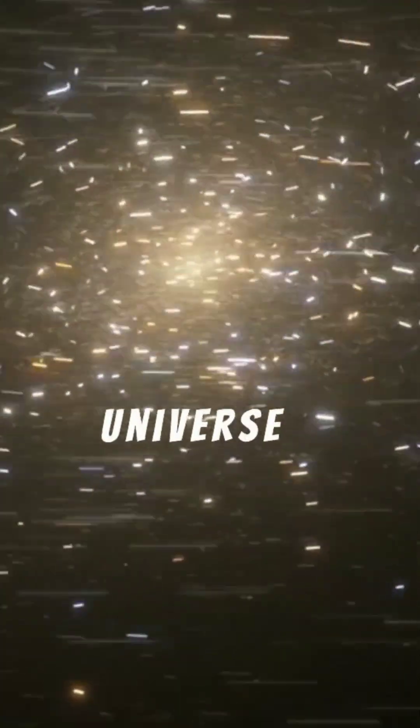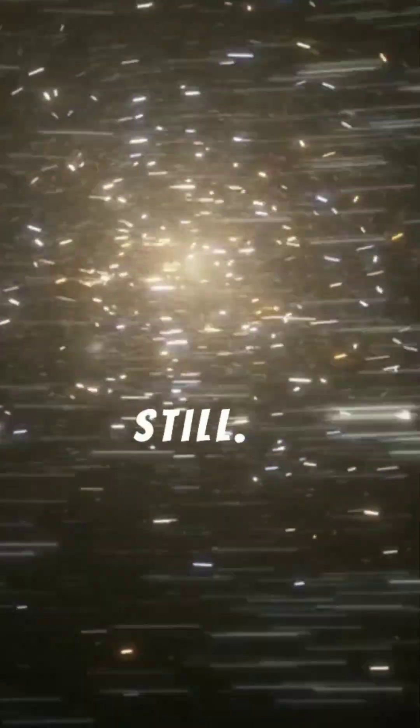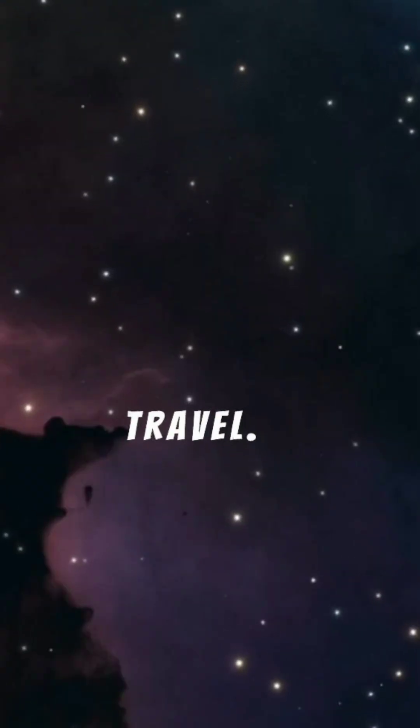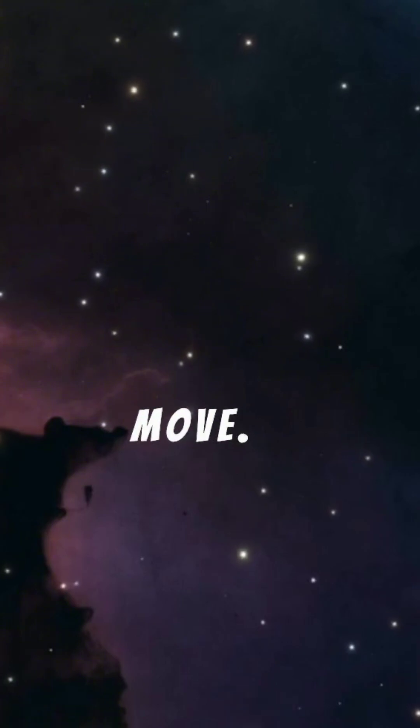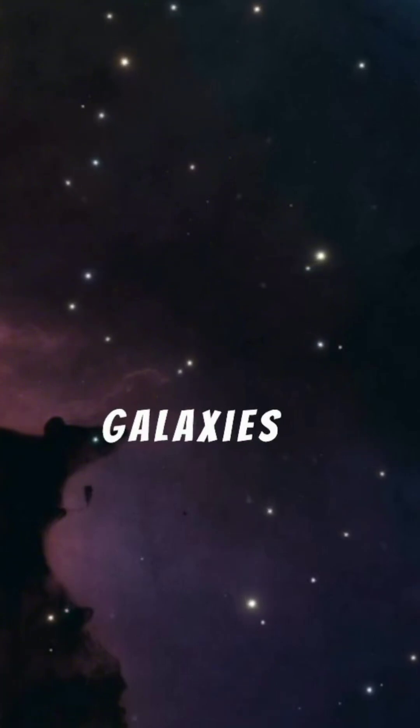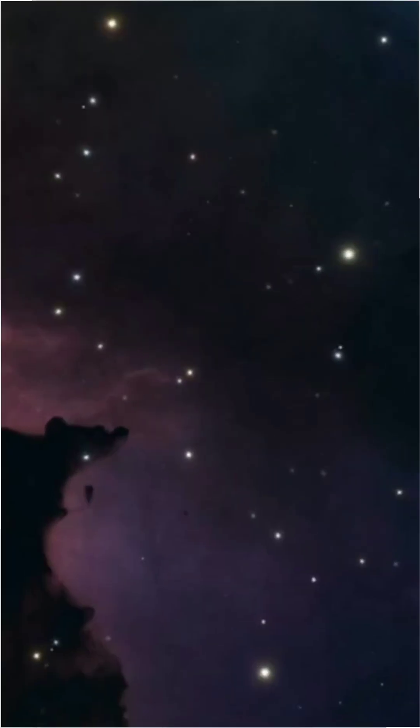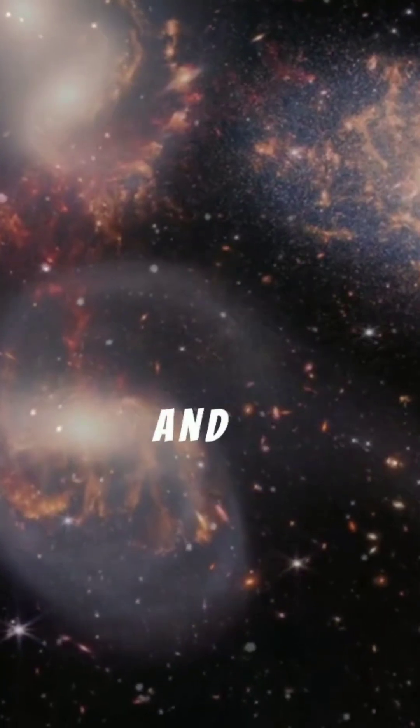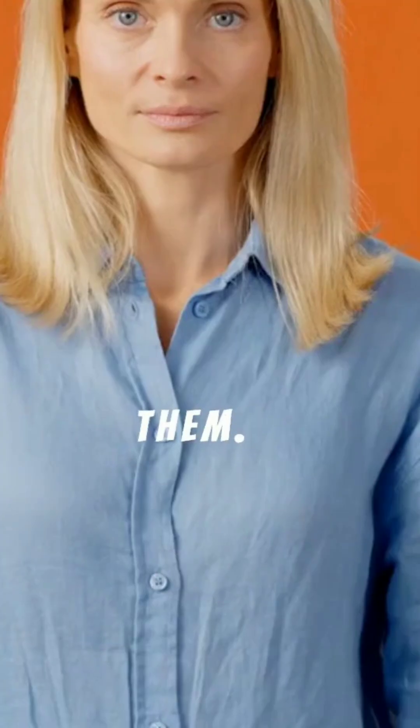Nothing in the universe is truly still. Planets travel, stars move, galaxies flow. Space is full of travelers, and we are among them.